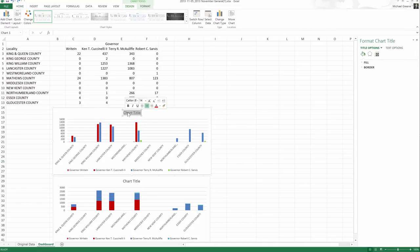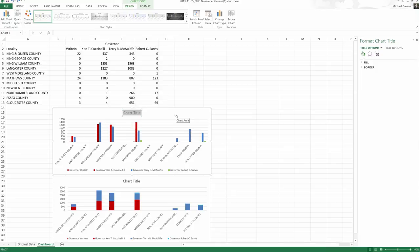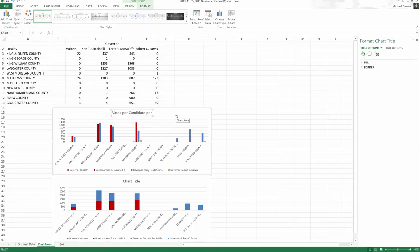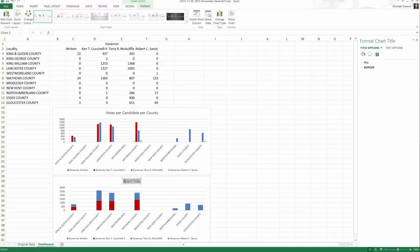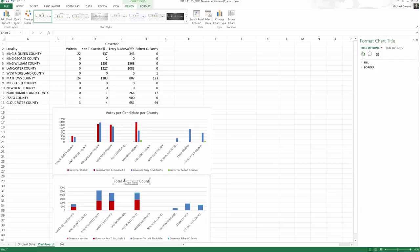One last thing we should do is to give our charts some effective titles so that we know what each chart represents. We can double click in the chart to change the title. What story is this first chart telling us? It's votes per candidate per county, which is different from our second chart, which is total votes per county. They tell two different stories.